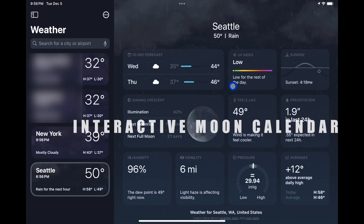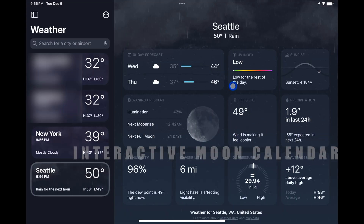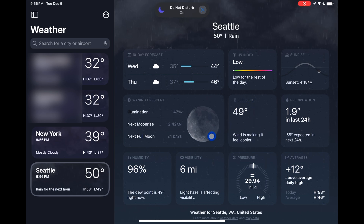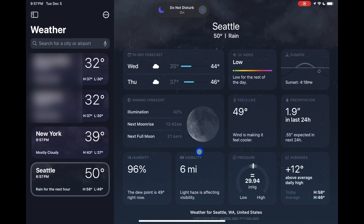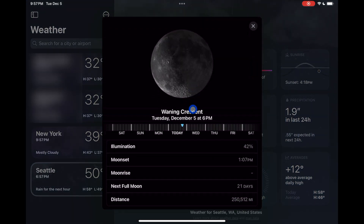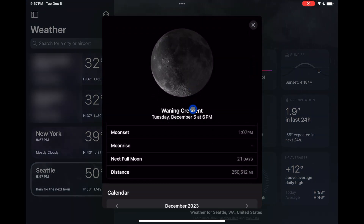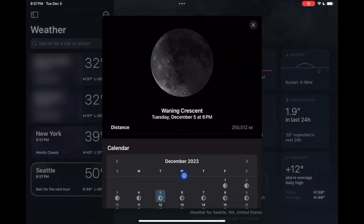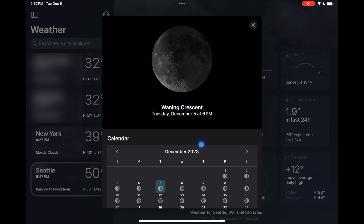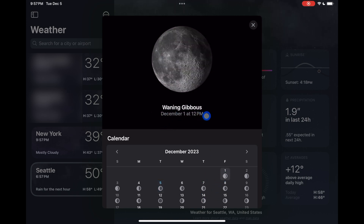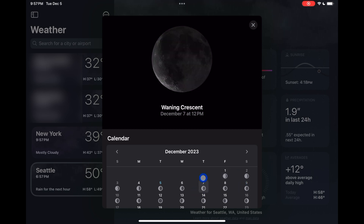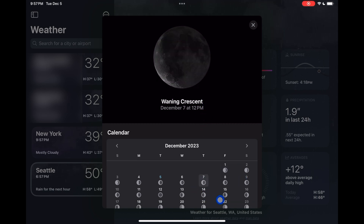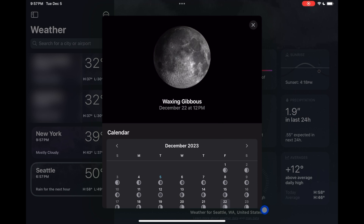Lastly for the weather app, there's a new interactive moon calendar. If you tap on the moon section — I've been calling them platters, I don't know what they're actually called — you get a detail view, and when you scroll down there's a new calendar. Tapping on each day gives you an update of what the state of the moon is for that day.